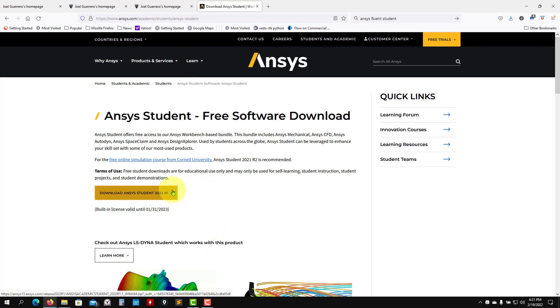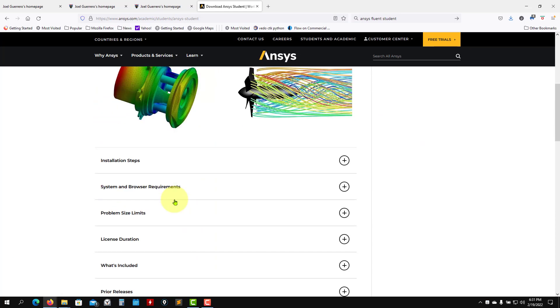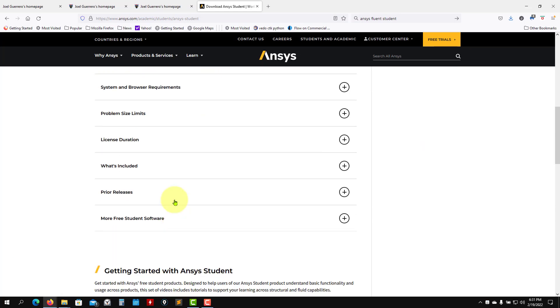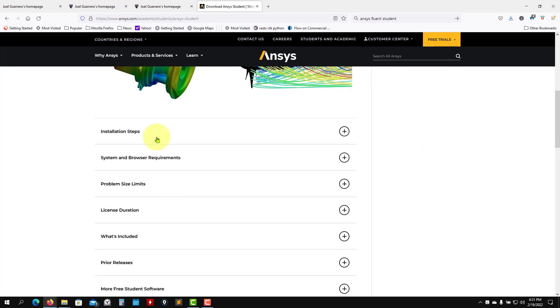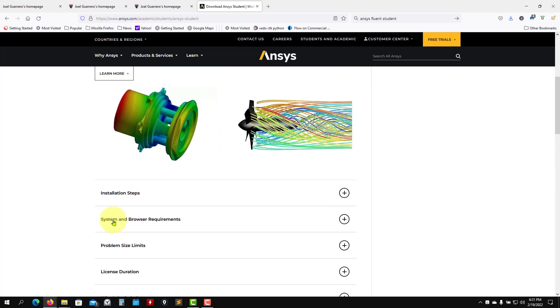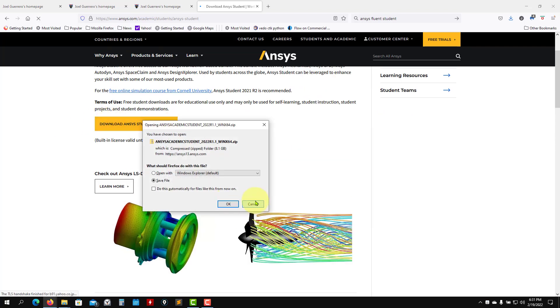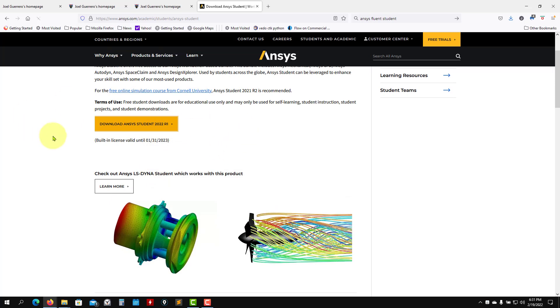But also here, you can install all the older versions. So here you have also installation steps. And so I'll just click there. This version is only for Windows. And it's just click and you will install that.